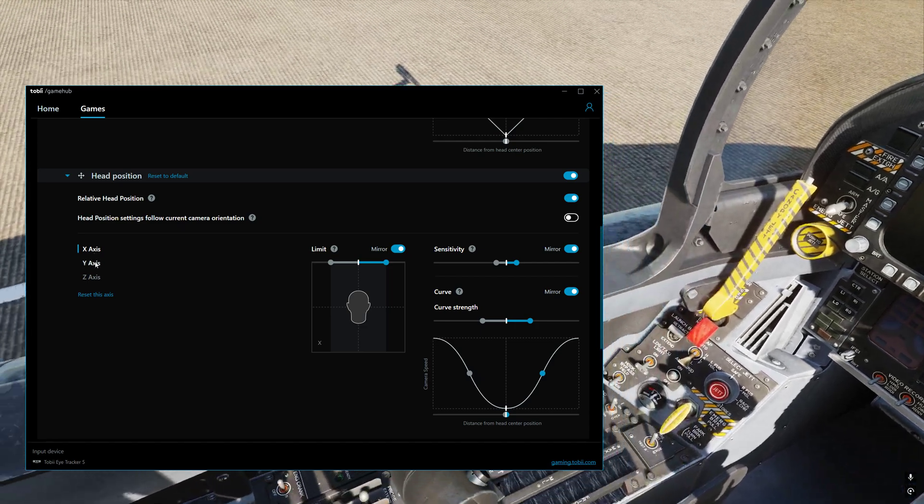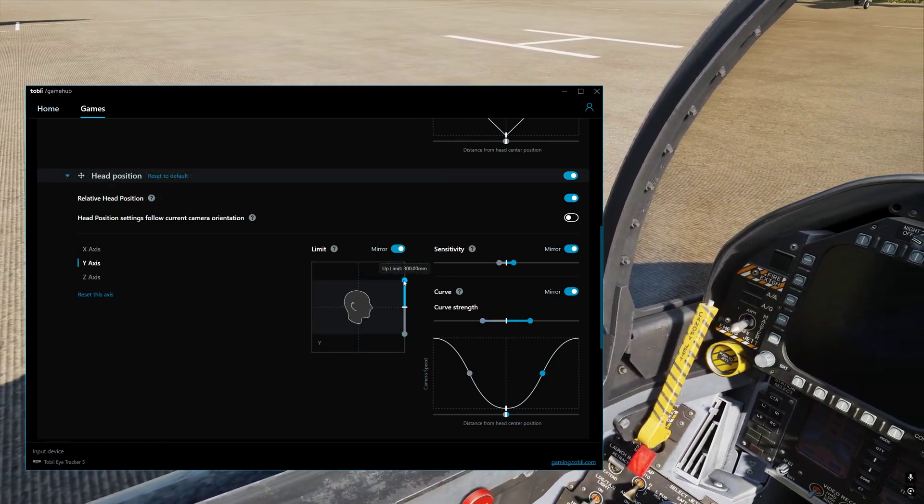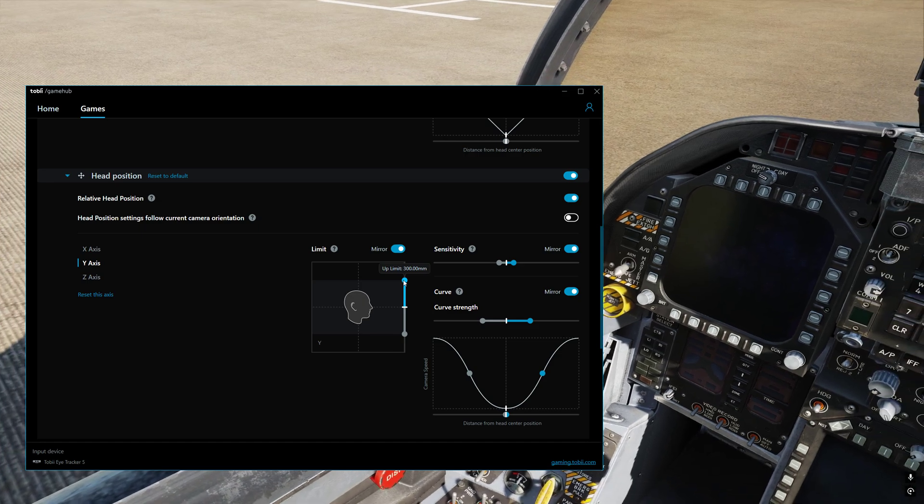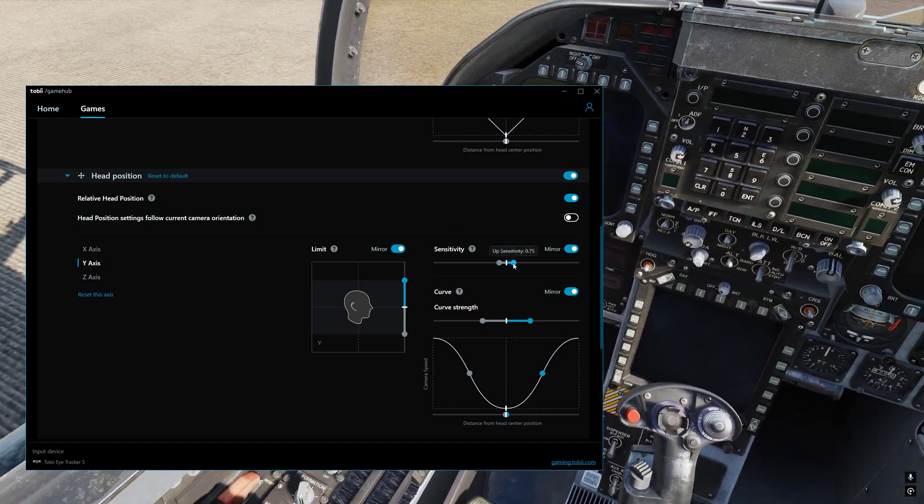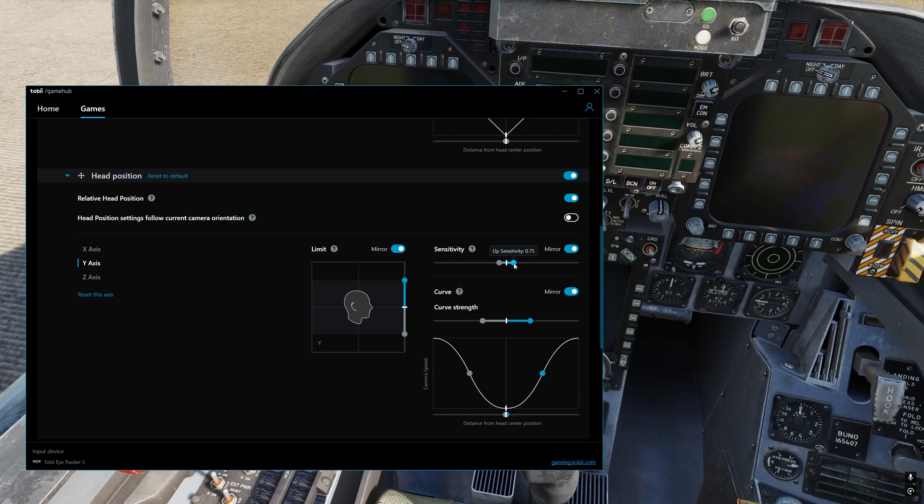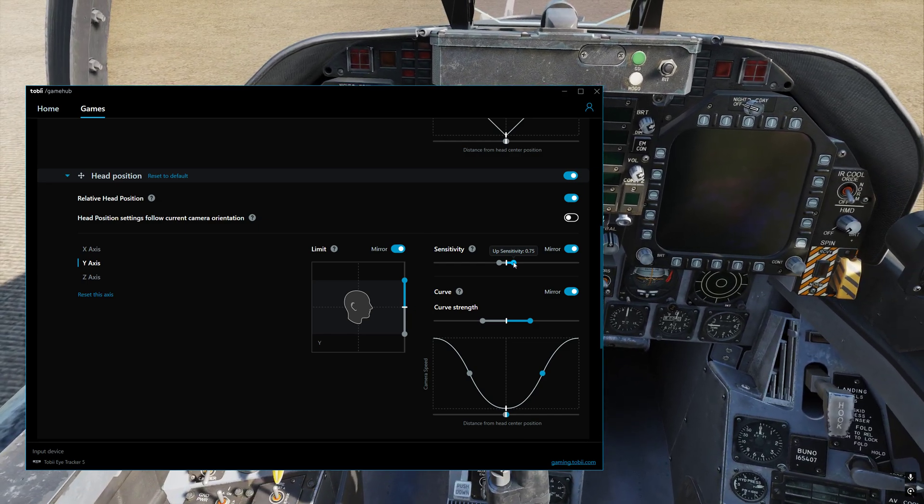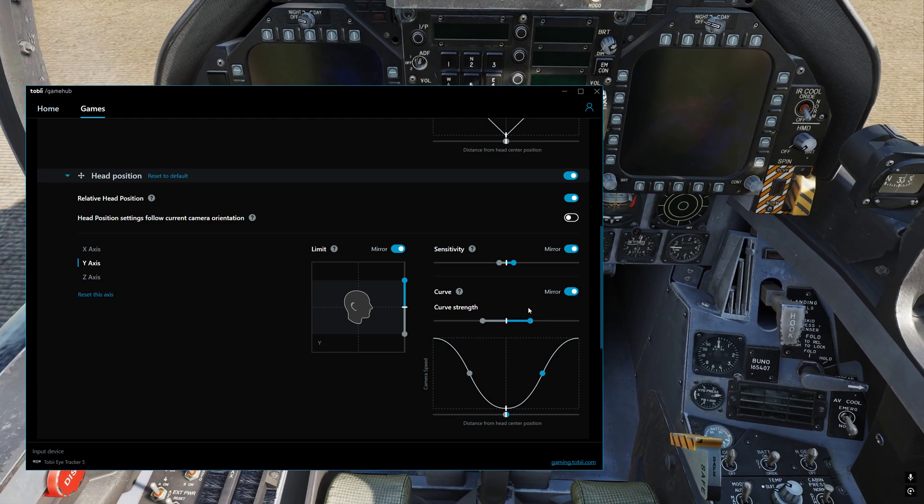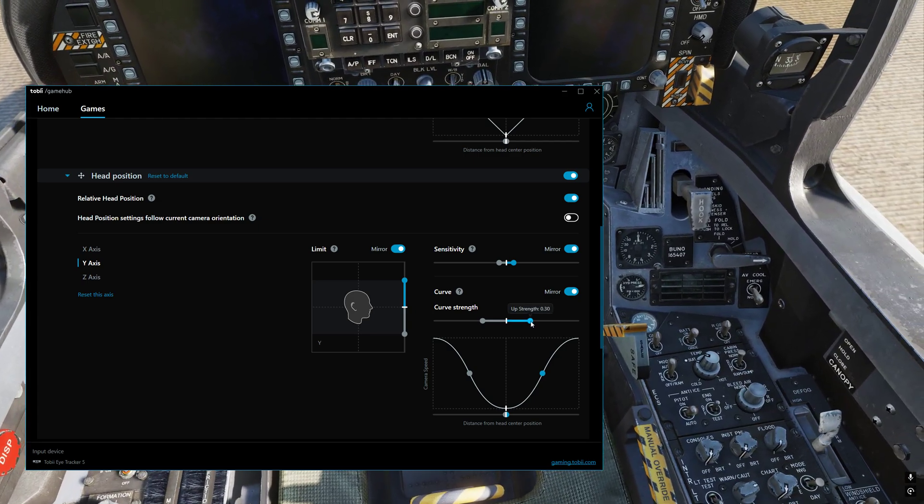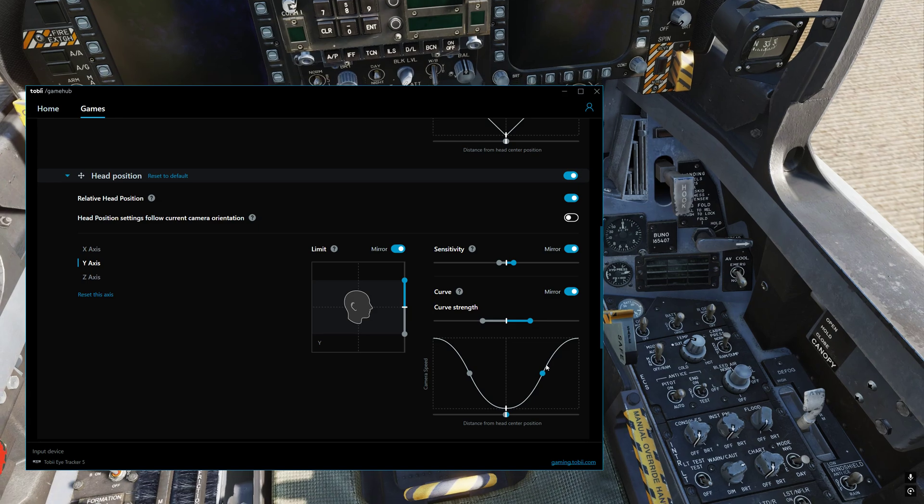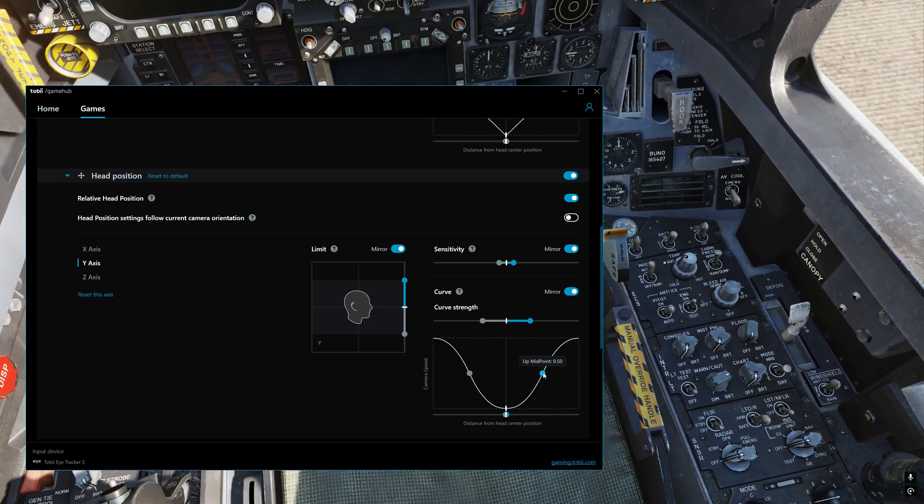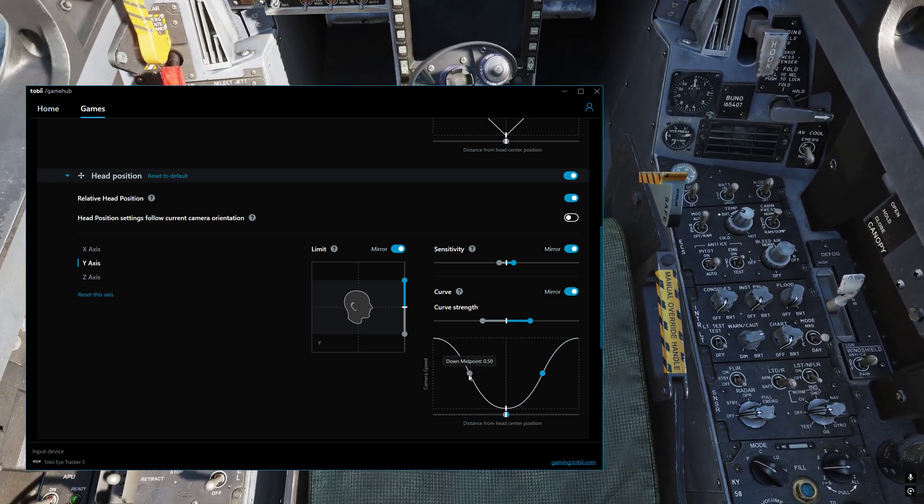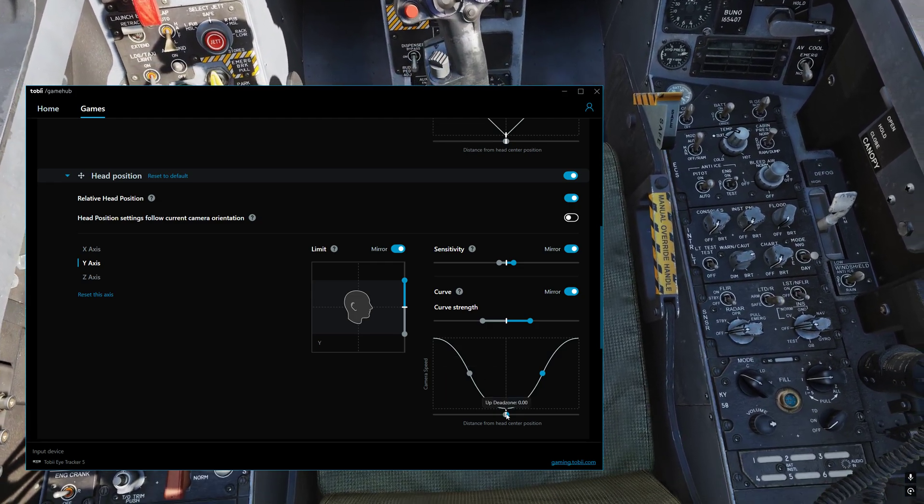Then we go to y-axis. On the limit, I've got that set to 300.00mm. Sensitivity 0.75. And then curve strength I've got that set to 0.30. Then we go down to here. Up midpoint 0.5, down left midpoint 0.5, and then up dead zone 0.